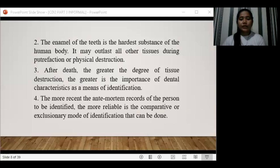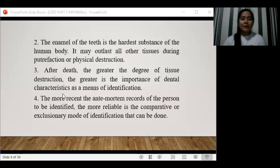After death, the greater the degree of tissue destruction, the greater the importance of dental characteristics for identification. When tissues of the body are destroyed, the most effective means of identification is dental characteristics or dental records from a clinic. The more recent the ante-mortem records of the person to be identified, the more reliable the comparative or exclusionary mode of identification that can be done.